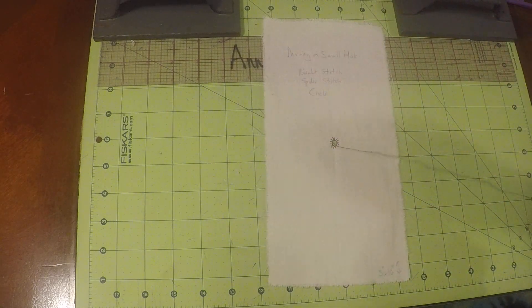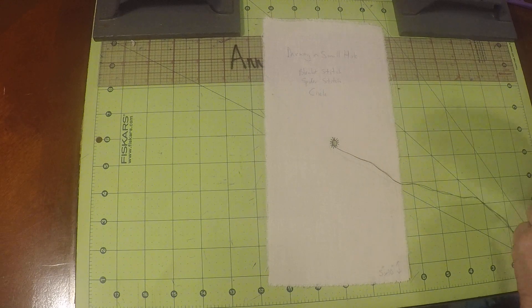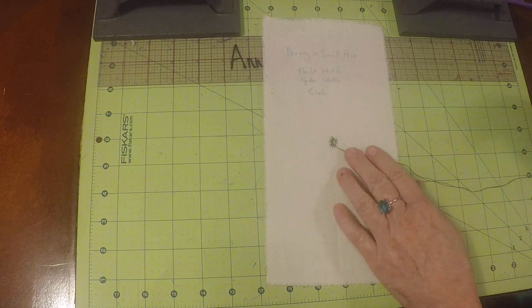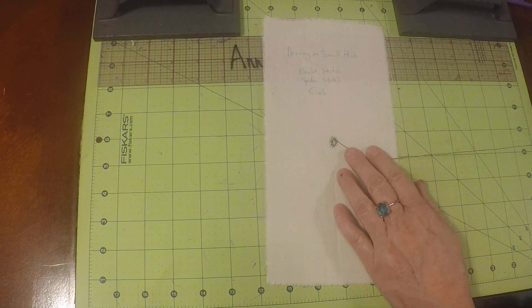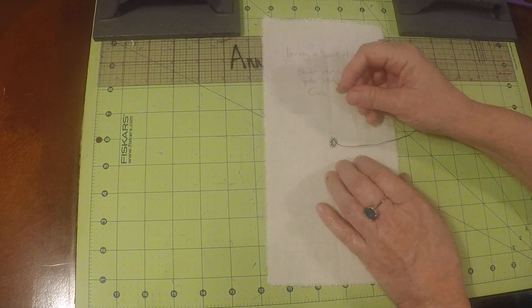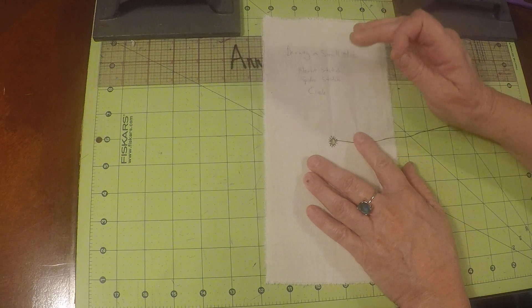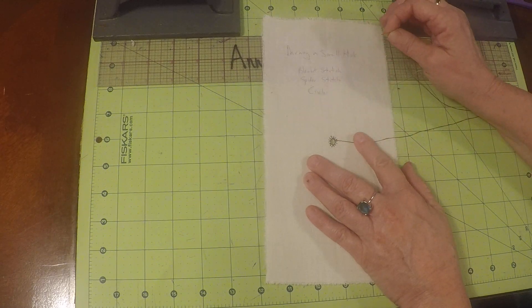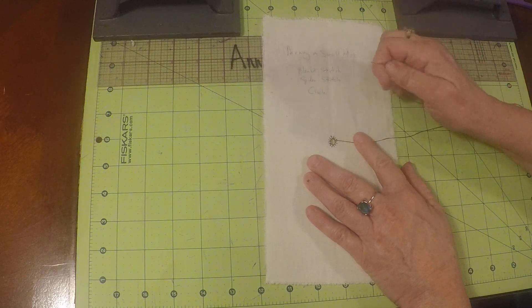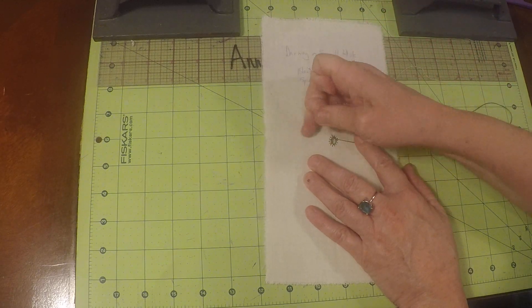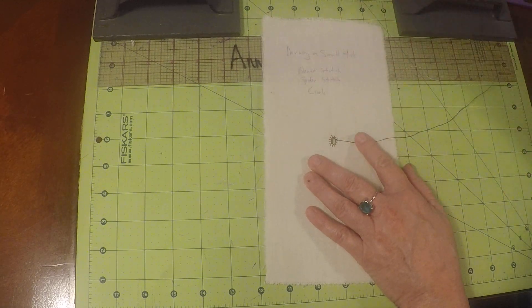So first go ahead and watch the preparing your muslin video and then watch part one of darning a small hole. Now we are on part number two.